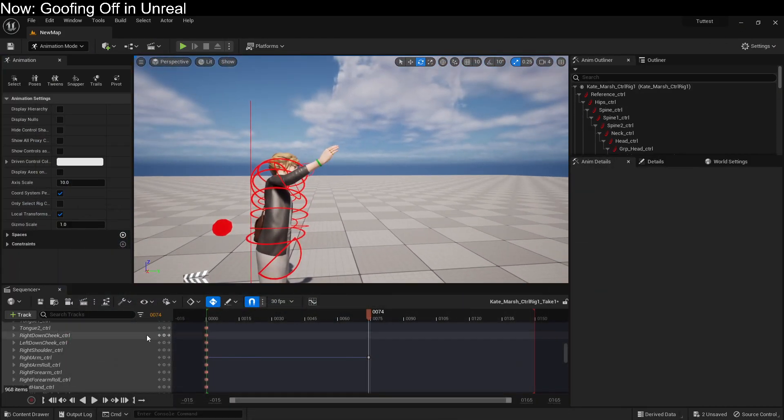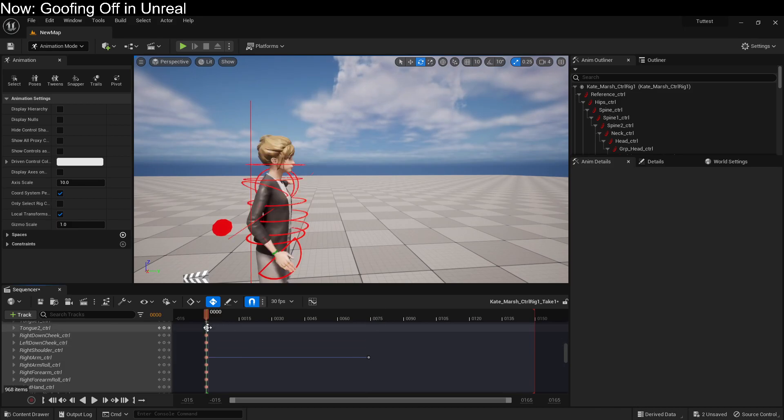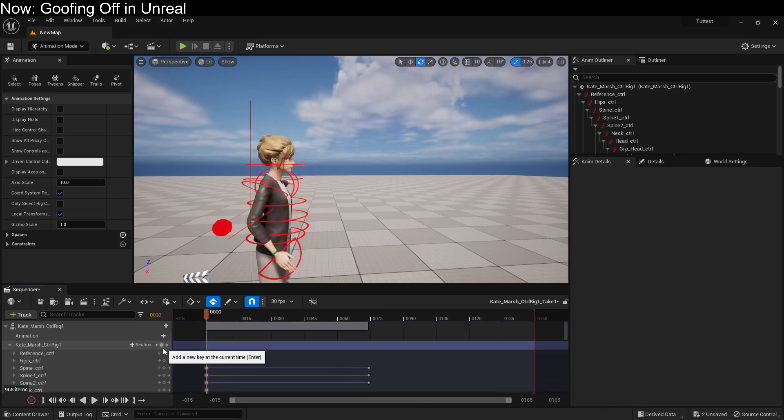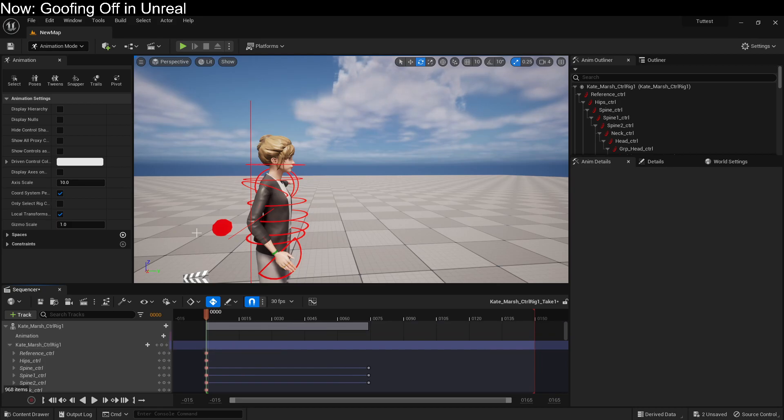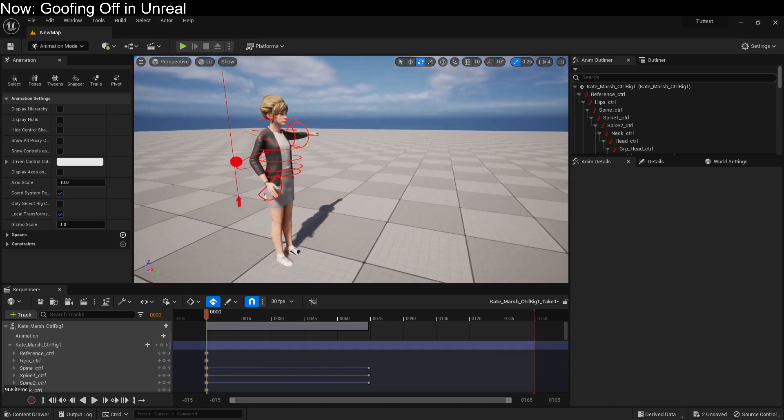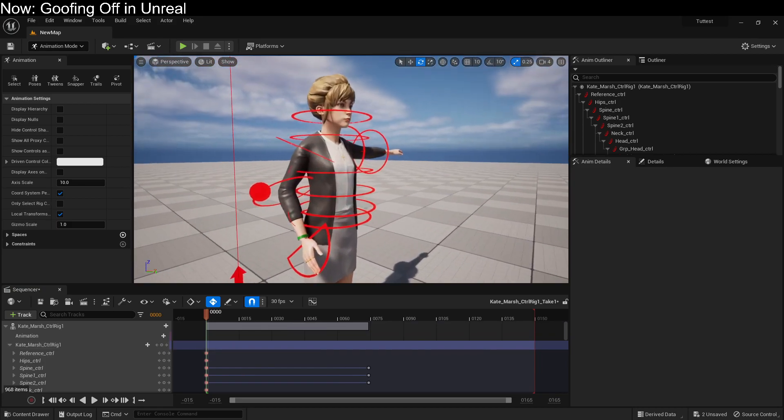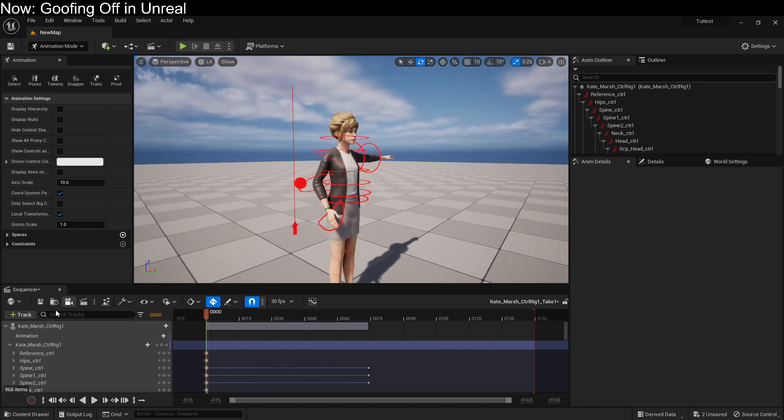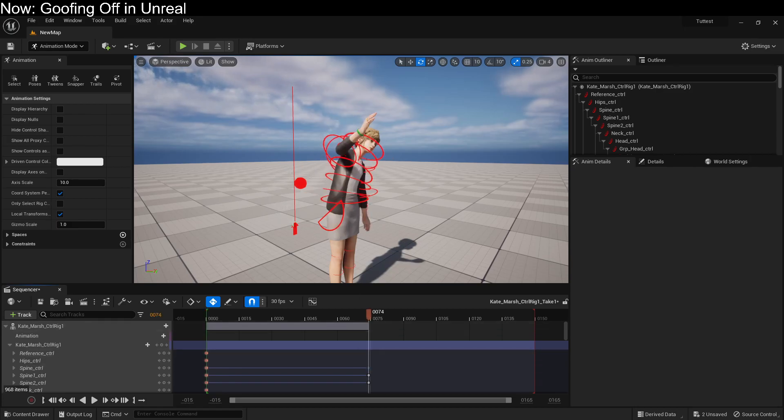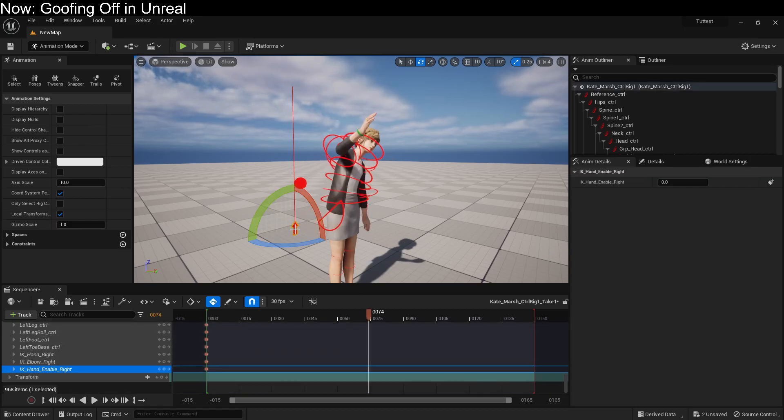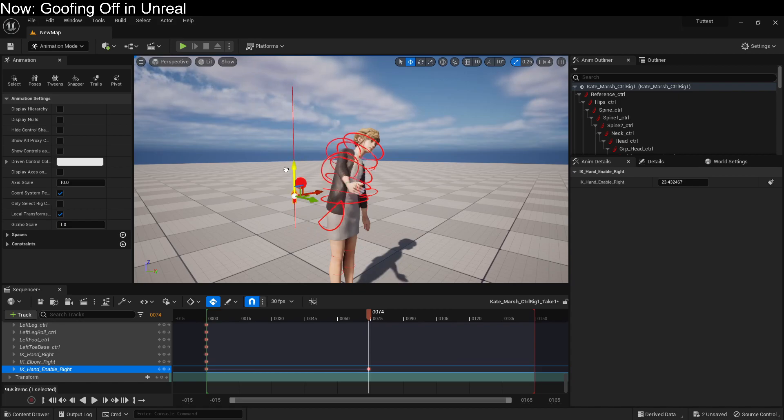So now, if we were to once again create a new key, because this creates a key for everything, by the way. So, you know, it didn't exist until we just created it. So it's not in the animation until just now. But if we were to grab this and change it around so that it is more on or more off, you can see how her hand kind of snaps to the IK selector.